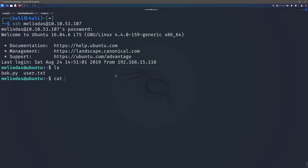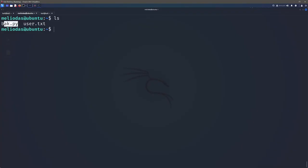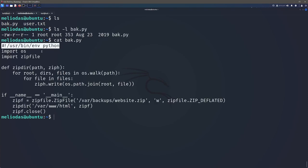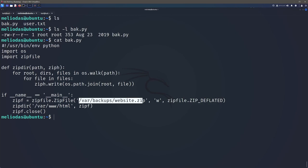So first of all, we can list out what we can see and we can go ahead and find our user.txt. Paste that into TryHackMe. Then the only other thing that we see is this BAK.py file. So it looks like we can read it. Looks like it indeed runs this through Python and it's going ahead and looking like it's going to zip and compress a backup file.